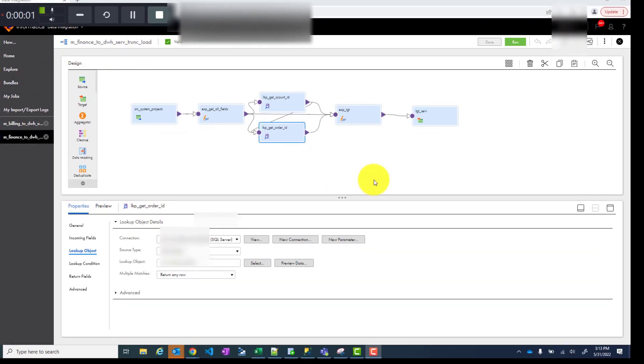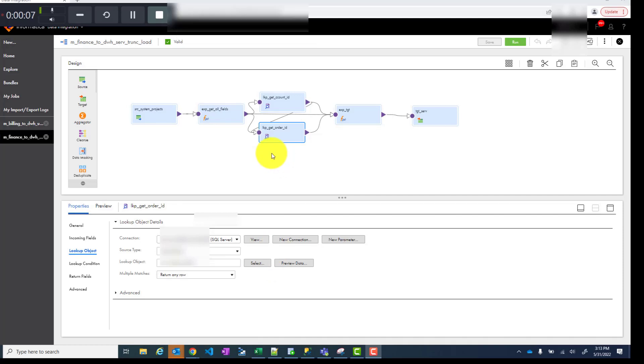Hello and welcome to my channel. Today I am showing you lookup transformation in IICS or Informatica Intelligent Cloud Services. This is going to be a connected lookup transformation. Let's dive in.